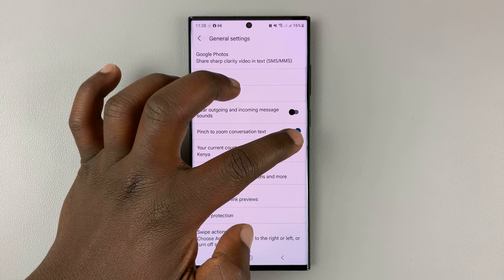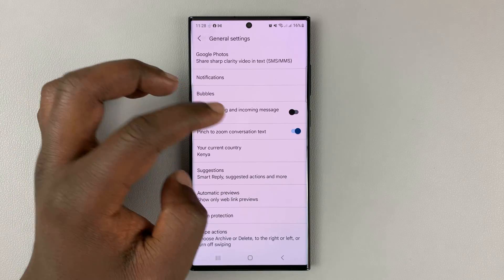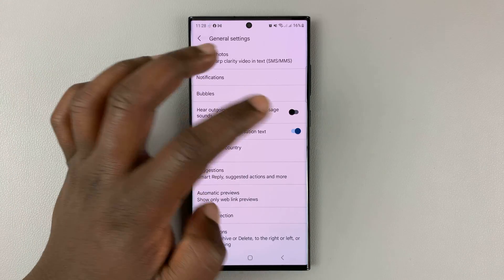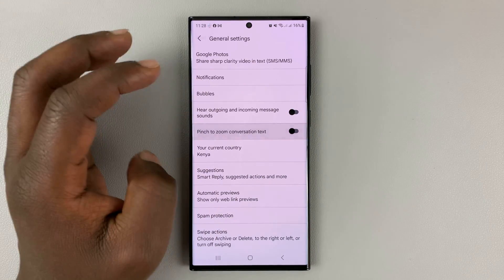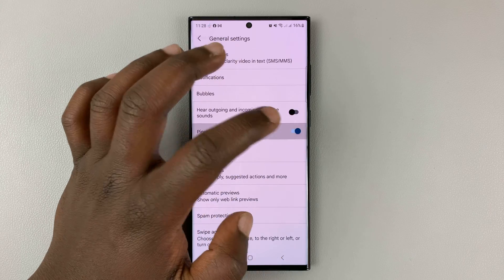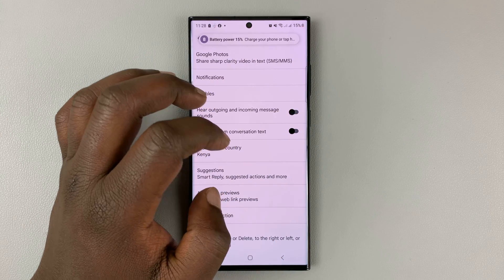Currently it's enabled, and that's why I'm able to do that. But if you don't want that to be possible, you can go ahead and disable it. That's how you enable or disable it.